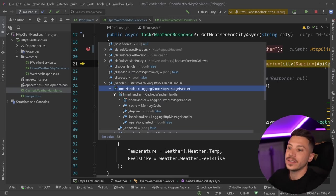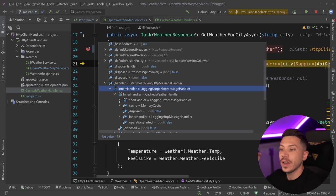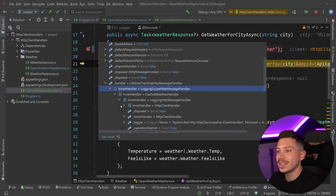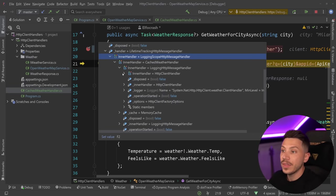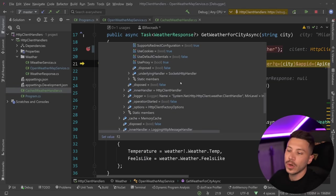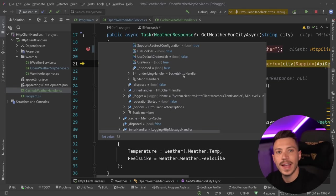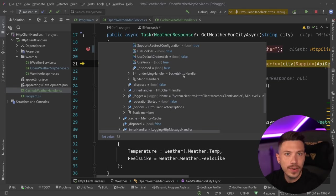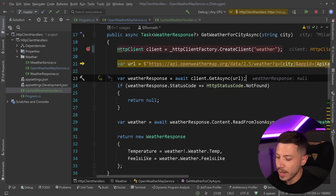And then our handler has another one, the logging one. And then that handler has the real HTTP client handler. And then that one has the eventual one, which is the socket HTTP handler, the thing that eventually fires a request through the socket. And that is it.